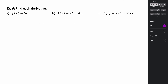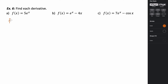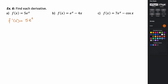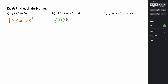Taking the derivative of 5e to the x: f prime of x equals 5 times the derivative of e to the x, which is just e to the x — so that's our derivative. For example b, the derivative of the first part is just e to the x. The second part, 4x, is x to the first, so it's 4 times 1 times x to the zero, which is just 4. So the derivative is e to the x minus 4.